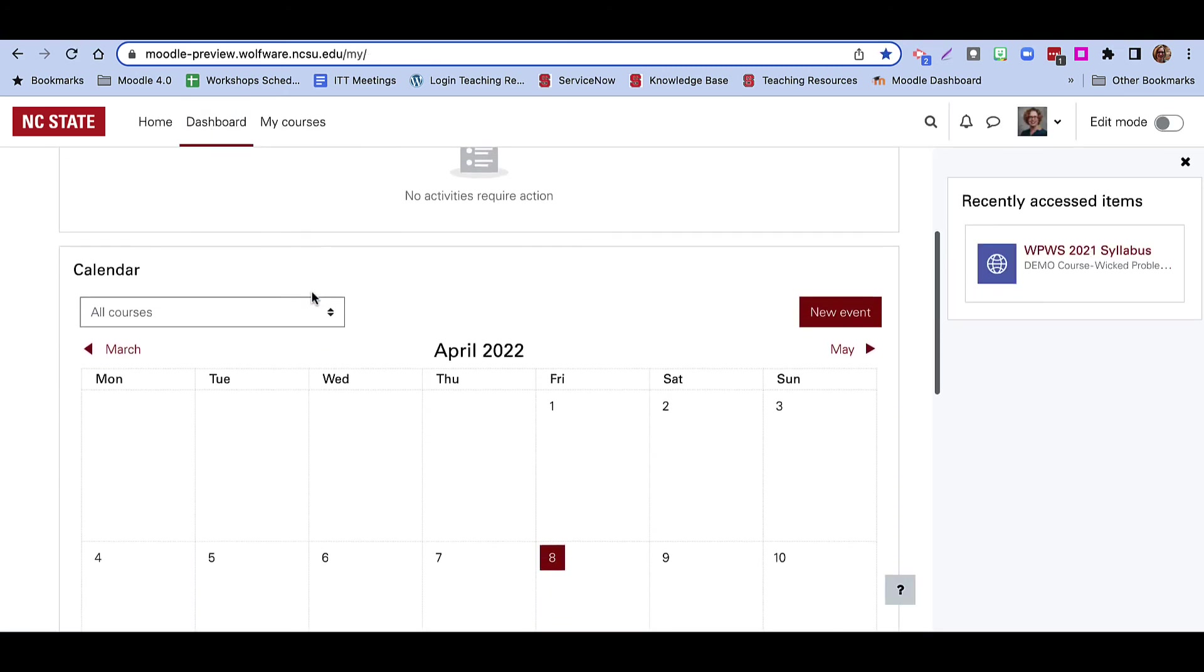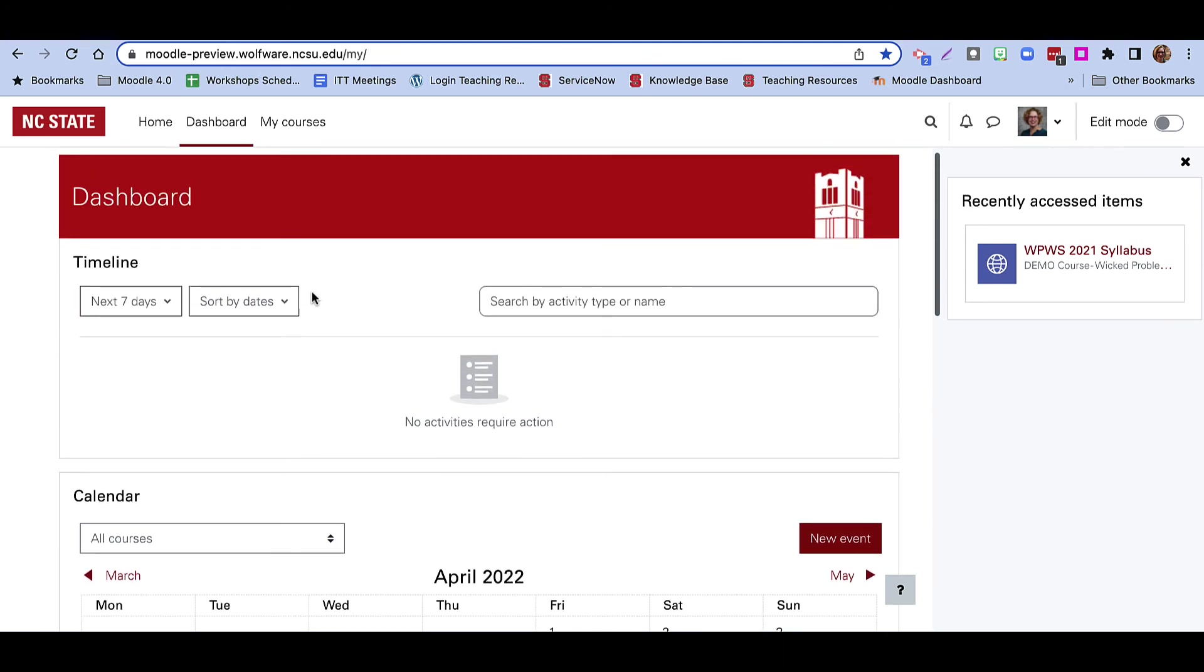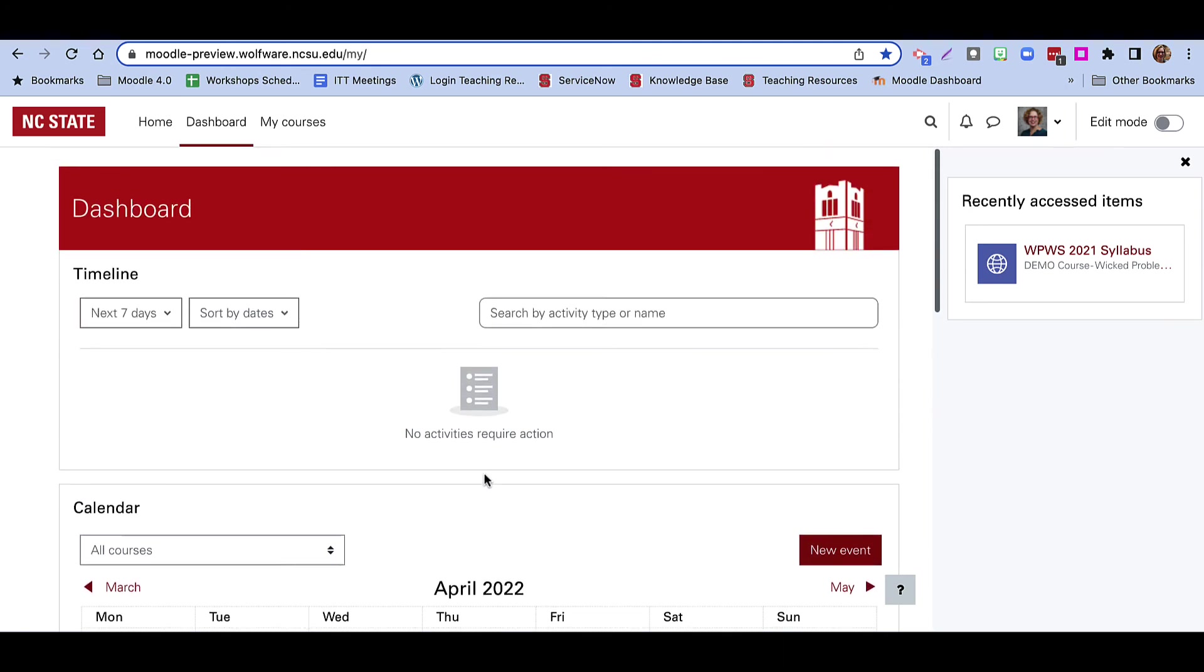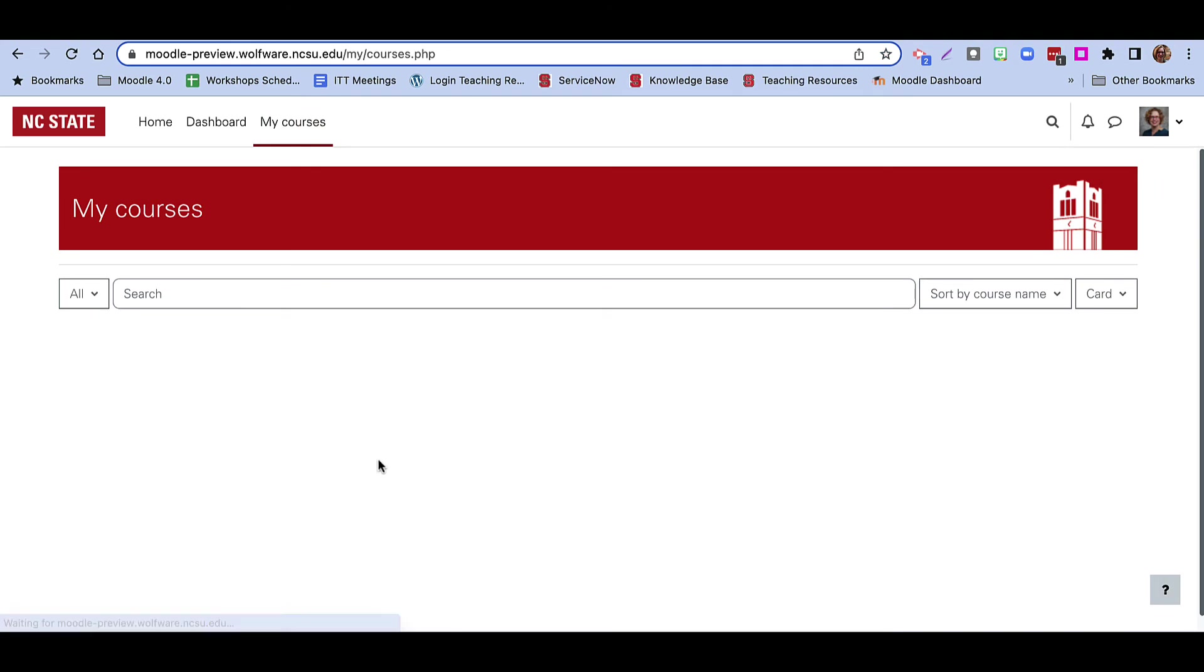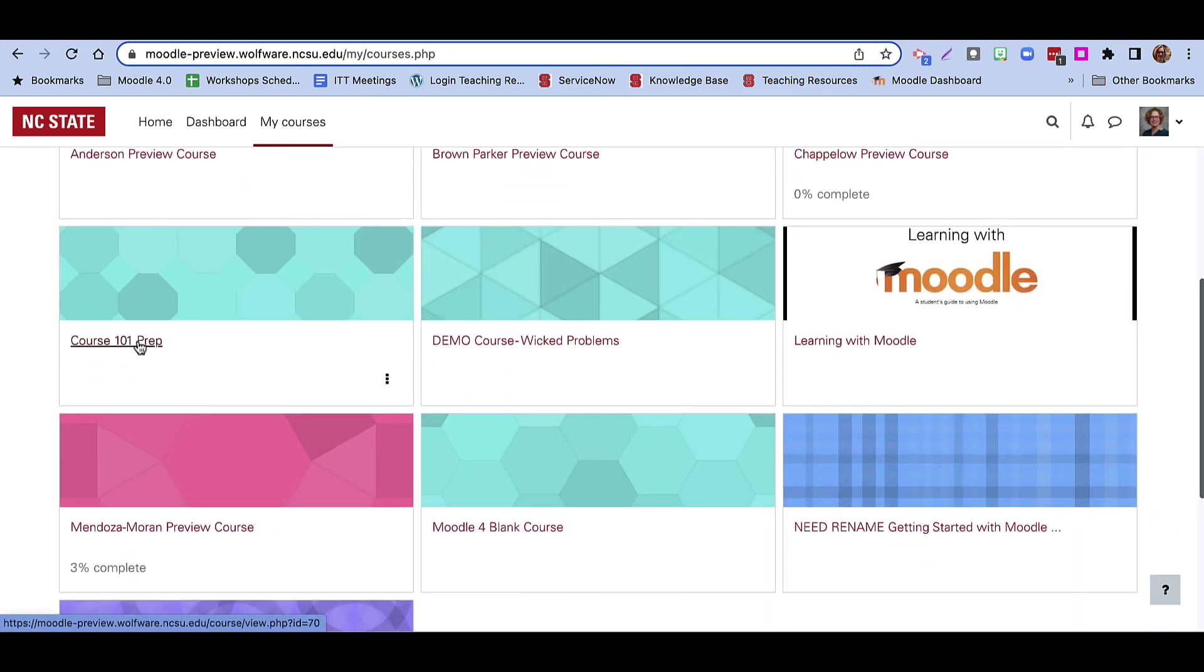You may want to bookmark the My Courses or My Dashboard page so you can access it more easily. Note that you will need to bookmark a new page each academic year.